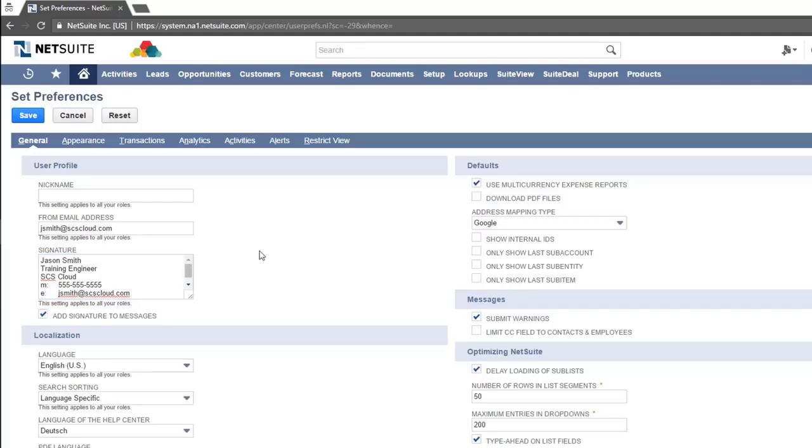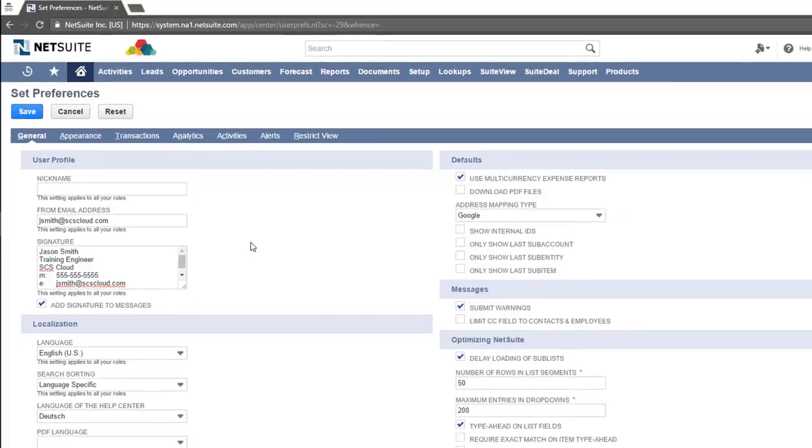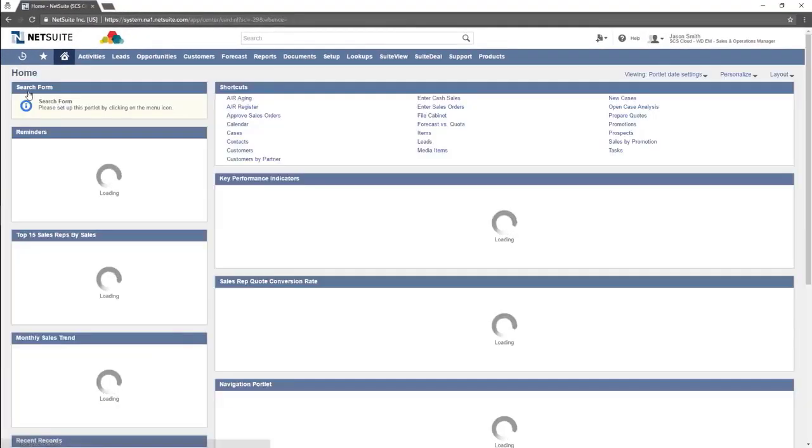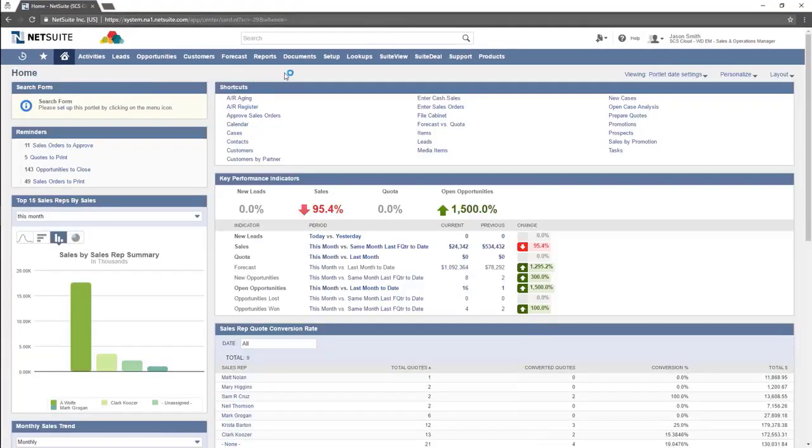Select Add Signature to Messages for this signature to attach to all emails sent from NetSuite. Be sure to save any changes made by clicking the Save button.